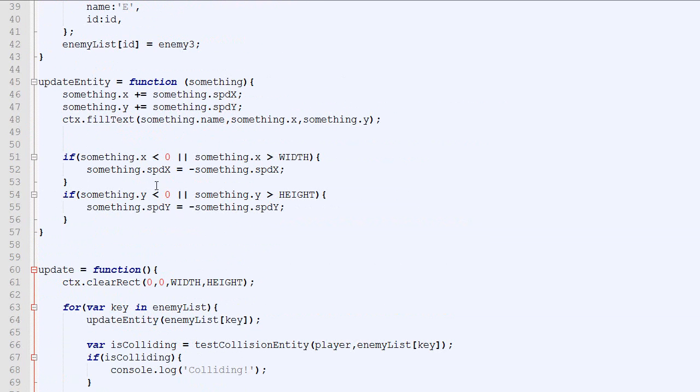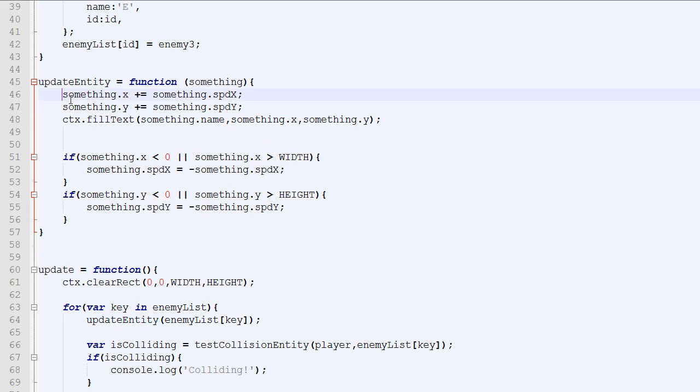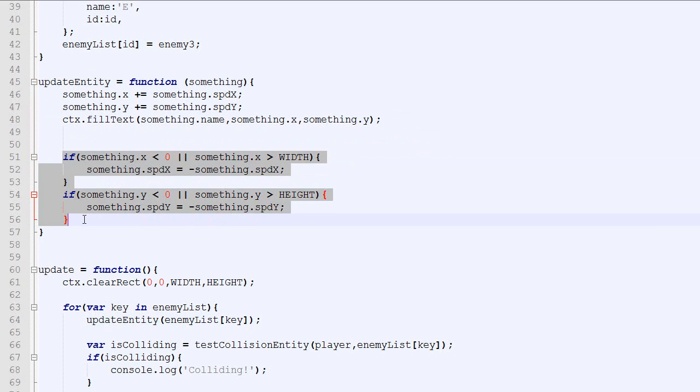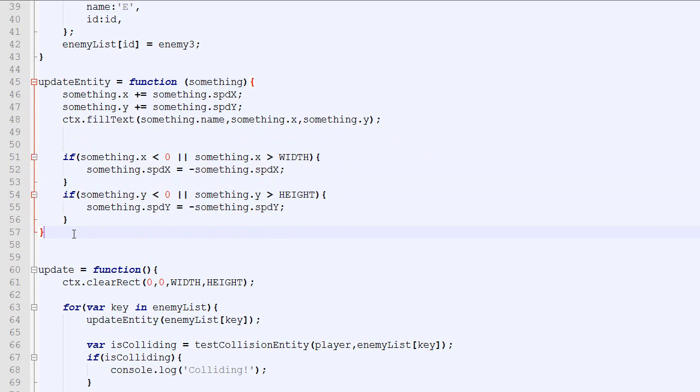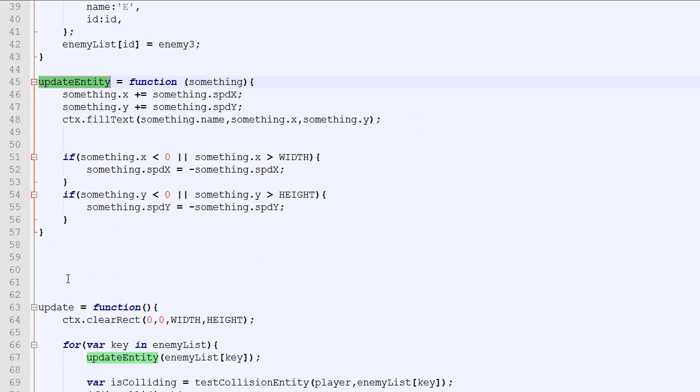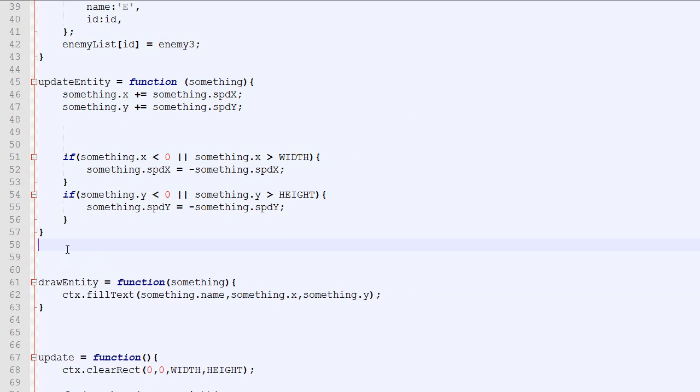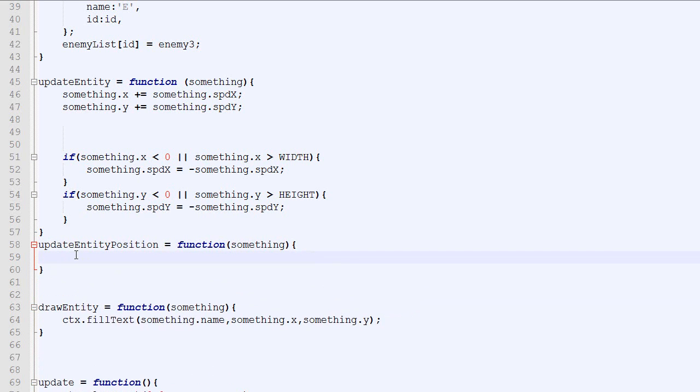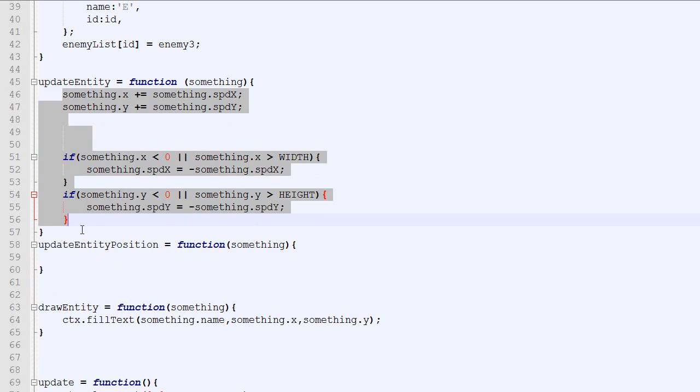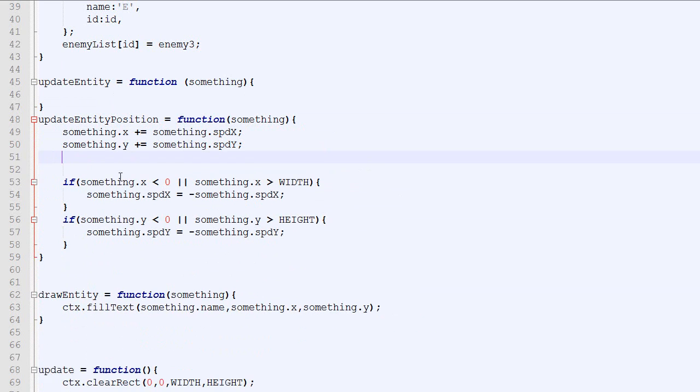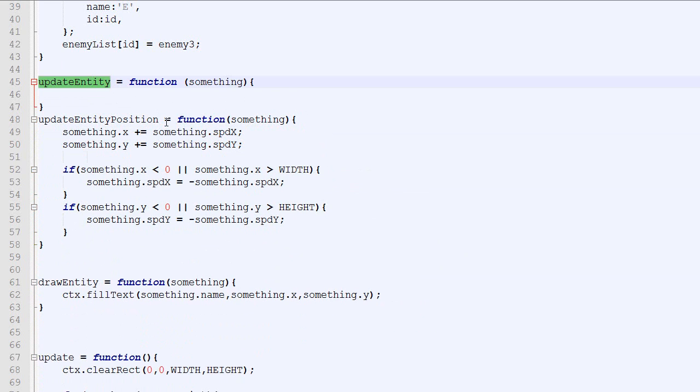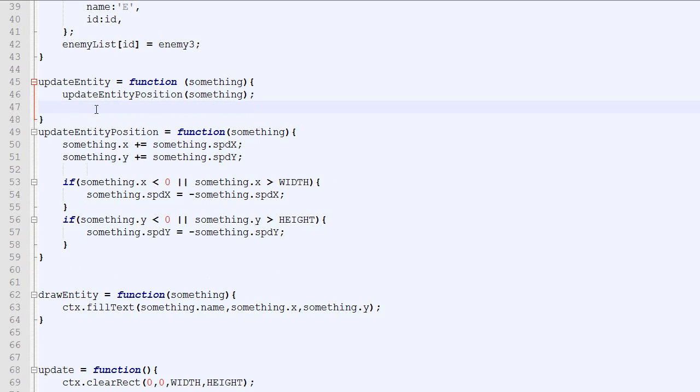So the other thing I want to do is to split the update entity into two functions. Because right there what we do is that we update the position, then we draw the entity, and then we test the boundaries. So we will split this function into two functions. One will be draw entity that will take the parameter something. And we will draw. And then we will create a function called update entity position. And this function will do all this. Right there. And our update entity is basically we call update position. And then we call draw entity. So the two things are entirely equivalent except they are split into function.